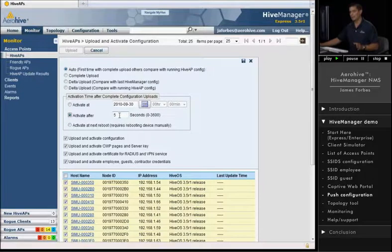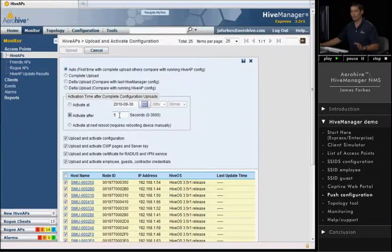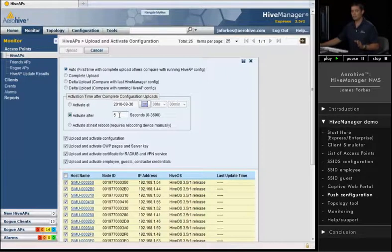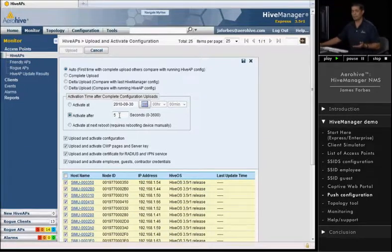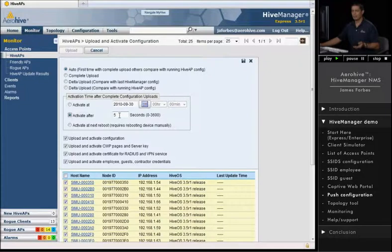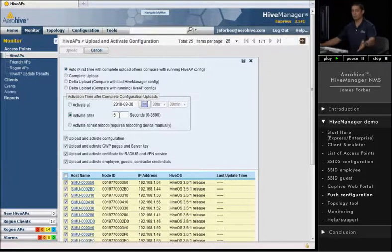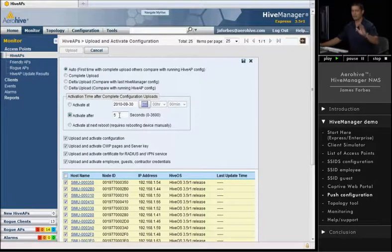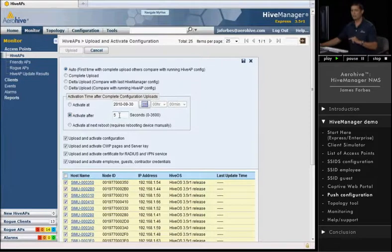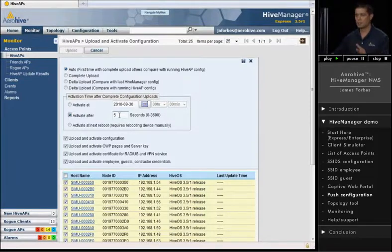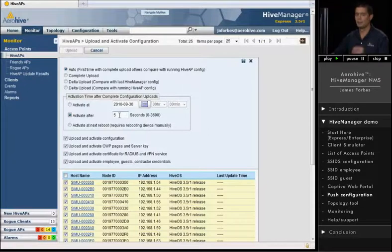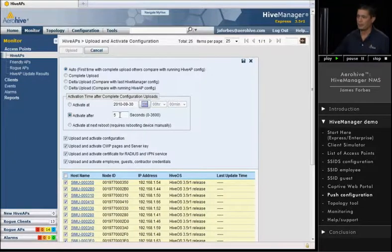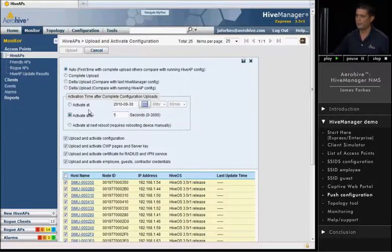So you can actually have an access point connected off of a mesh connection. It doesn't have a wired connection to it. It's got a mesh connection. And you don't want the access point that it is meshing to, which has the wired connection, to actually reboot before the meshed AP has its configuration. So we give it a five-second lag to make sure that any mesh-connected APs will successfully get their entire config before the other APs reboot. So anyways, that's the five-second lag. It'll activate afterwards.